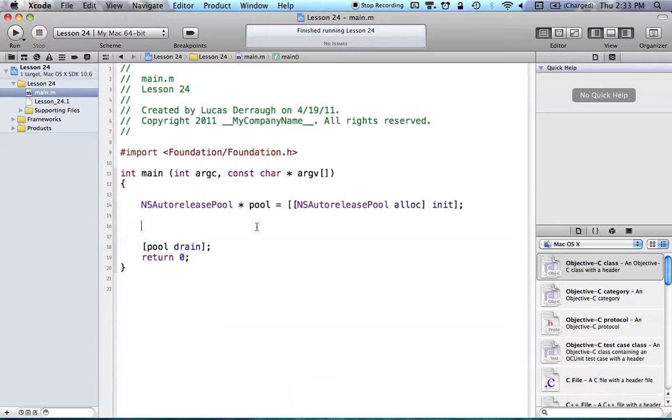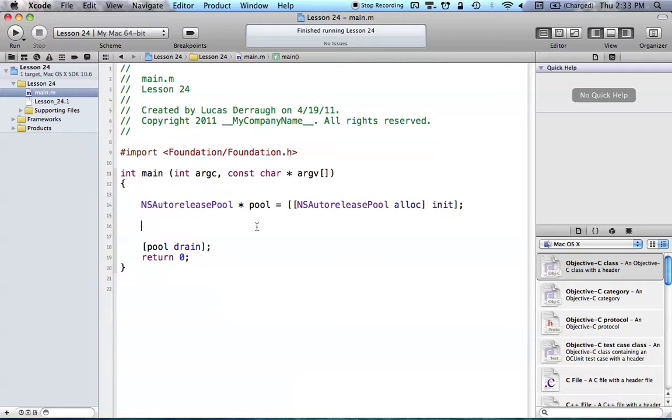It may not seem that useful, but there are actually many times in Objective-C, or when you get into iOS and other things, you'll use protocols quite often. And we'll be talking a little more about how protocols can be useful in the coming tutorials as well.